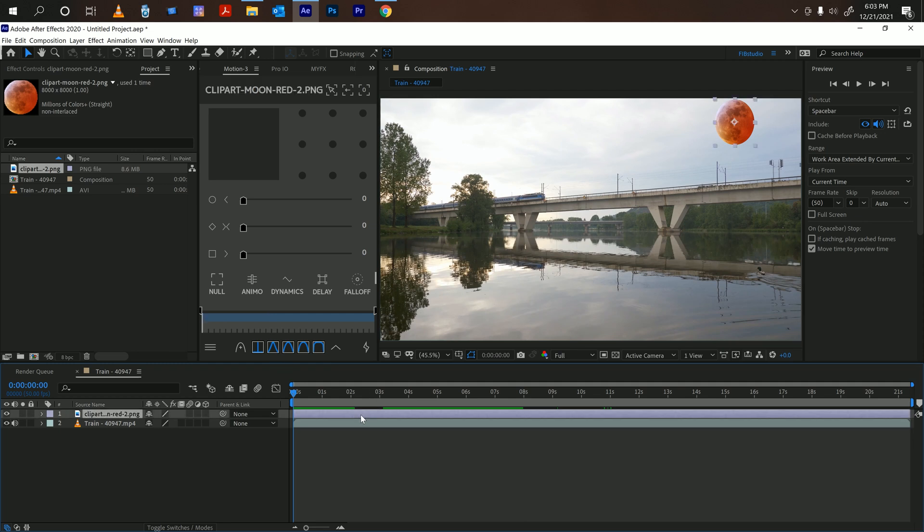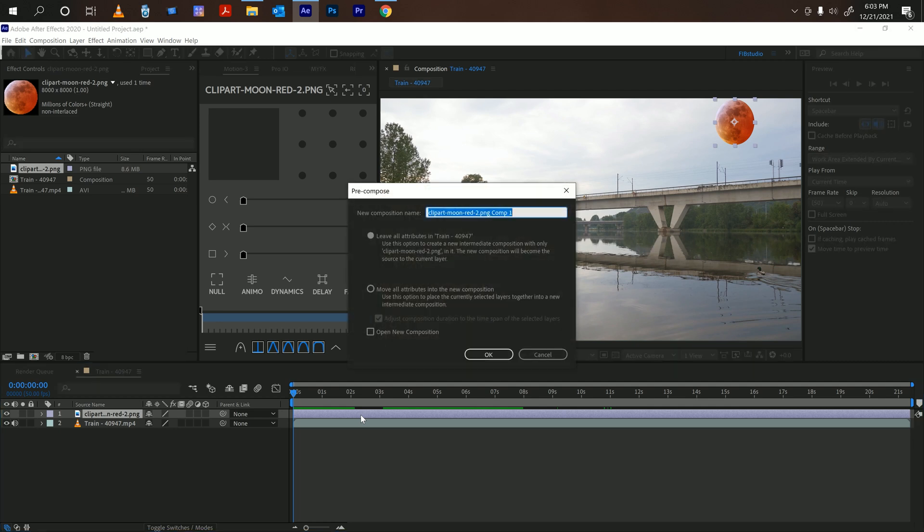So first thing we're going to do is place the object you want to reflect, go ahead and pre-compose it. Make sure you move the attributes here, check this, call it main key.